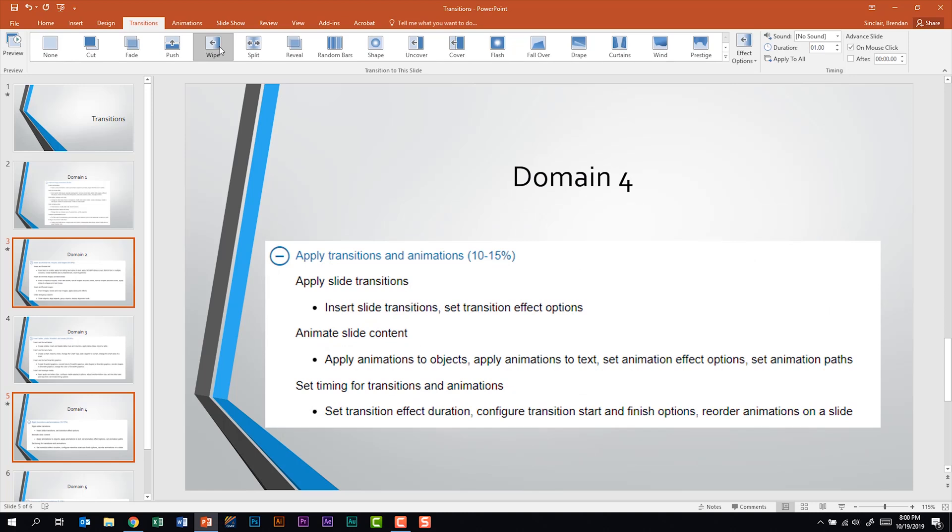As my students are preparing for the certification a question that they often ask me is if a question asked them to apply a transition between two slides let's say three and four. They're not sure where the transition has applied. Should they do it to three? Should they do it to four?